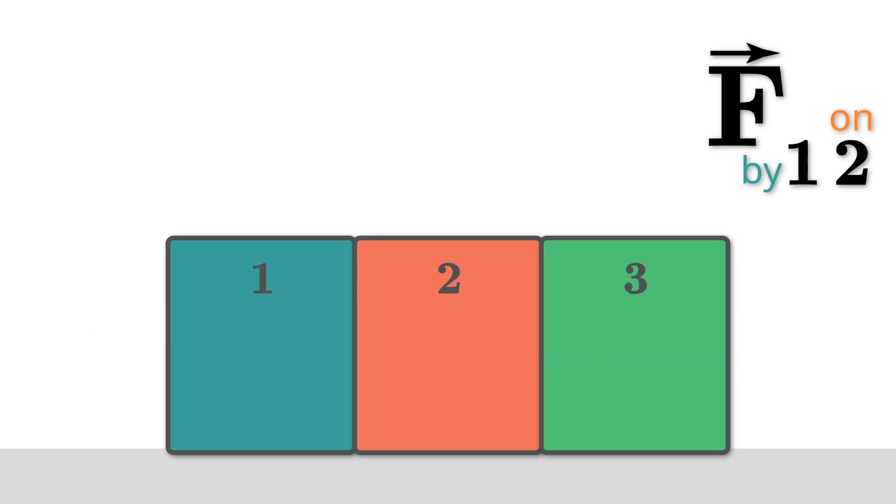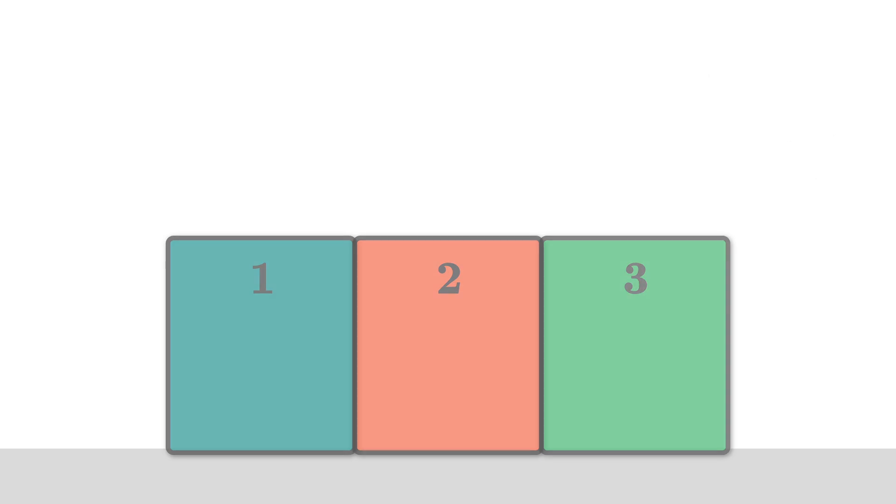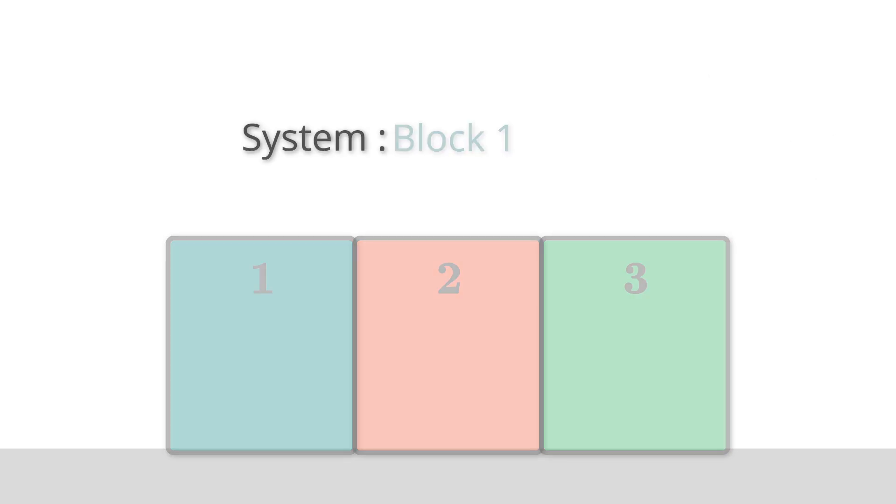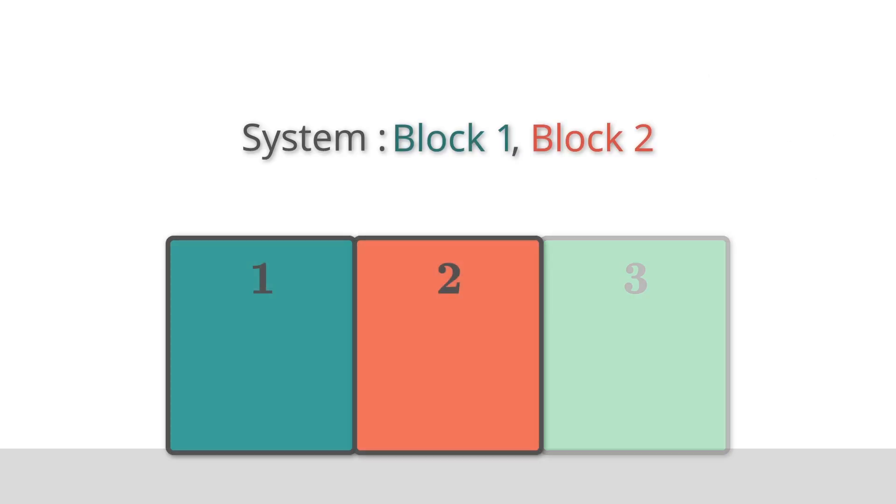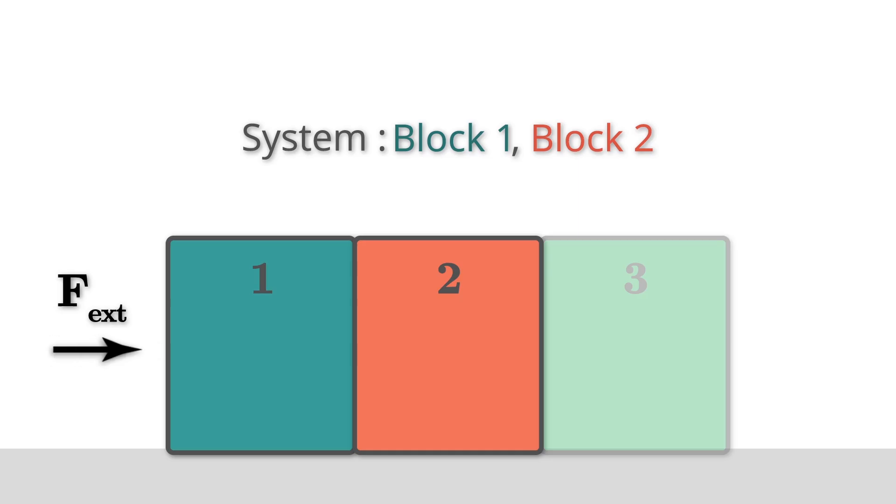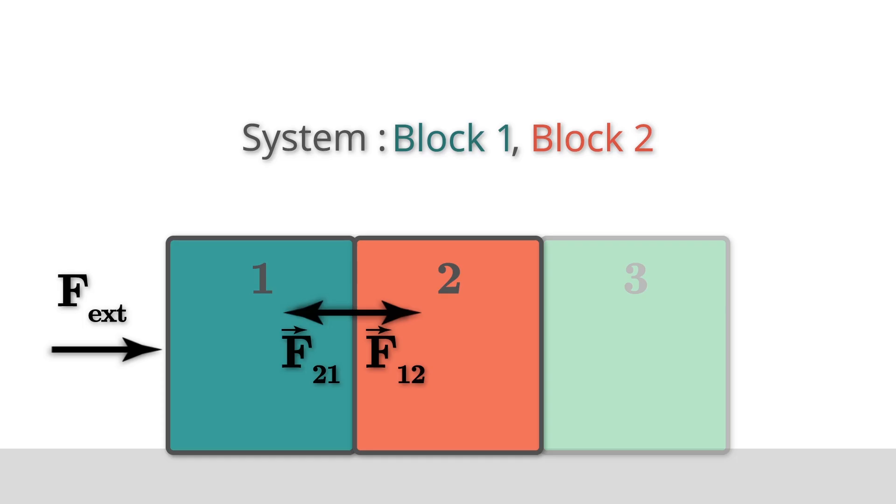Let's look at the internal and external forces on the system if my system is made up of block 1 and block 2. I have this external pushing force, F_ext that's acting from the external pusher on block 1. Blocks 1 and 2 are interacting with each other, but these are both within my system, so these are internal forces that I do not need to worry about.